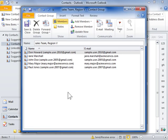To delete a member from a distribution list, select the member's name and click Remove Member.